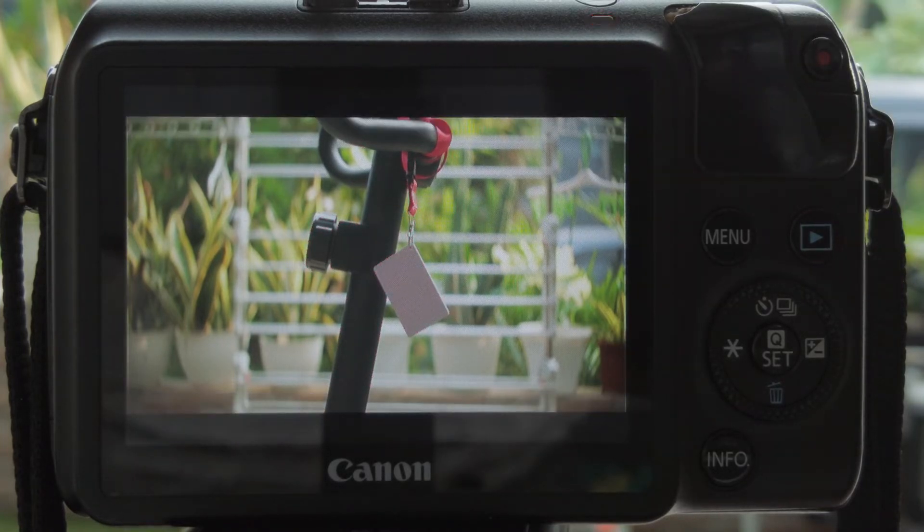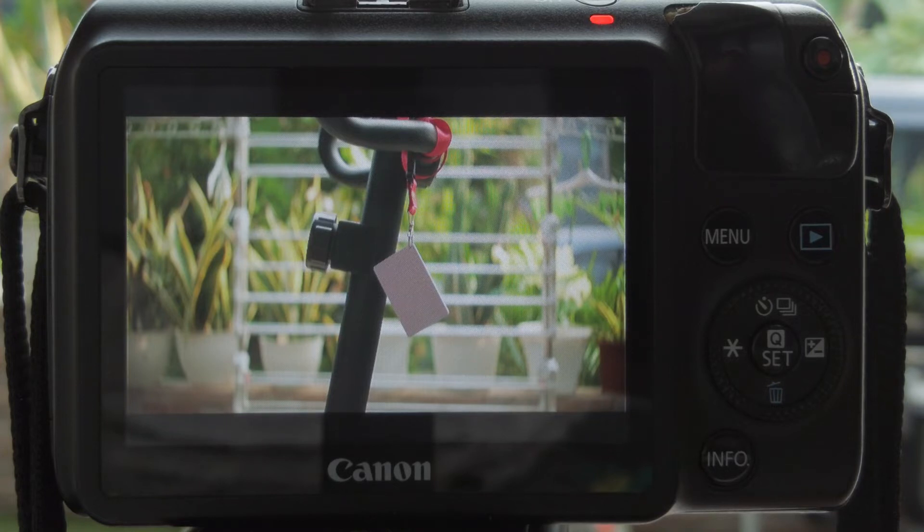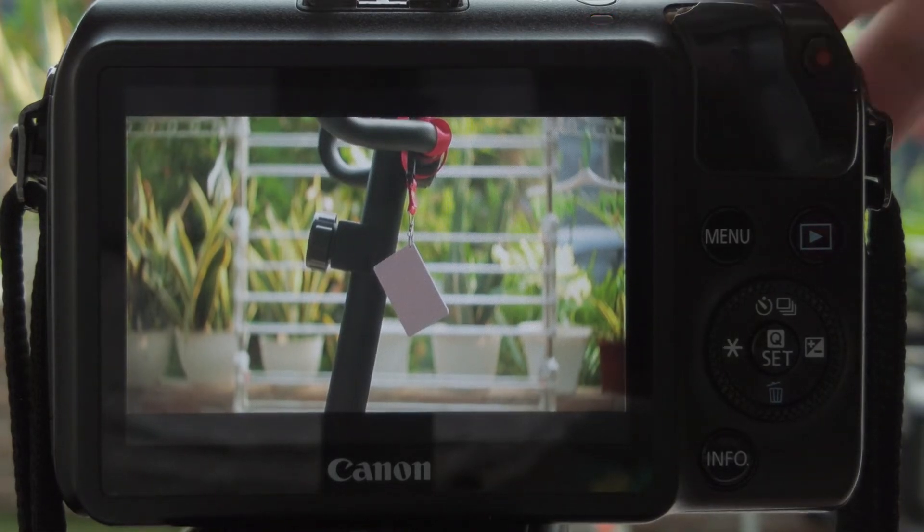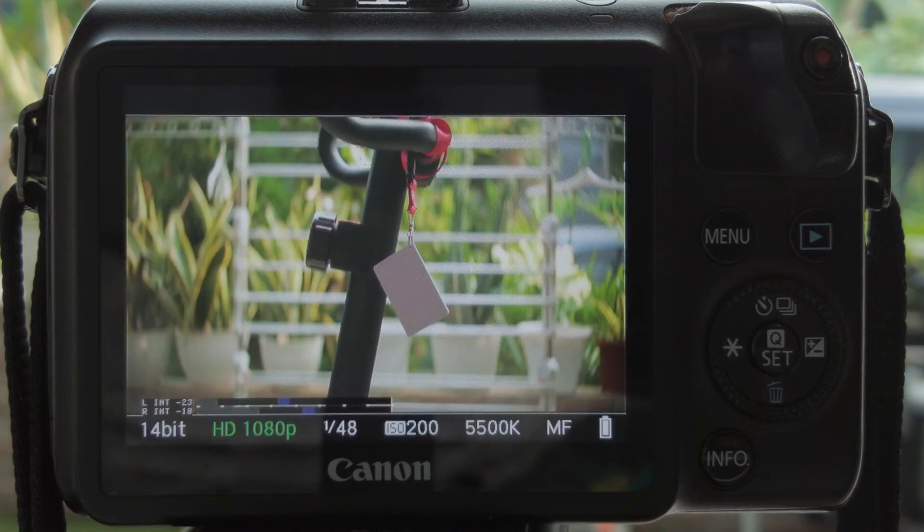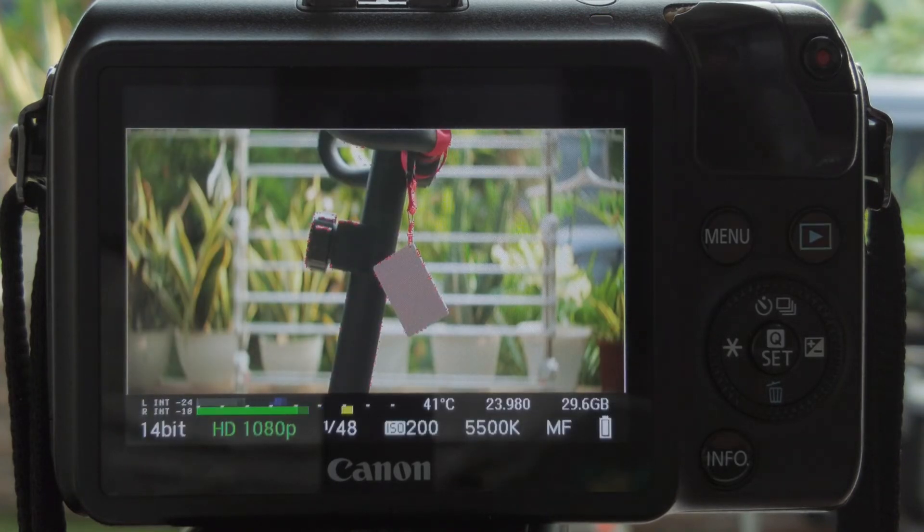Besides, it looks more natural to us, humans, to see dark areas. We're not used to seeing things washed into white, but we do see shadows. It's more natural for us to see darkness, especially at night.